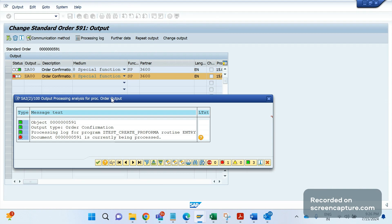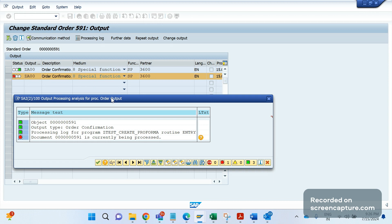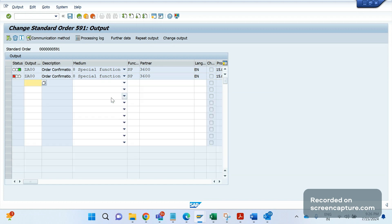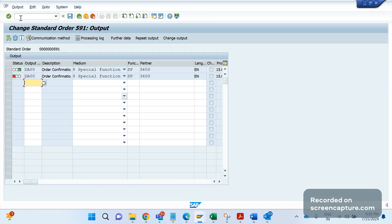The reason here is that in the processing log we can see the reason - it is saying that this order is currently being processed. The reason here is that we are trying to create one proforma invoice F5 invoice with reference to this order only 591. The same order we are creating one more invoice. In this case, this is getting locked. It's expected behavior only. To avoid this locking issue, we should mention dispatch time either 1, 2, or 3, then we should run the relevant report to make it process. That's the reason we should always avoid assigning dispatch time 4.